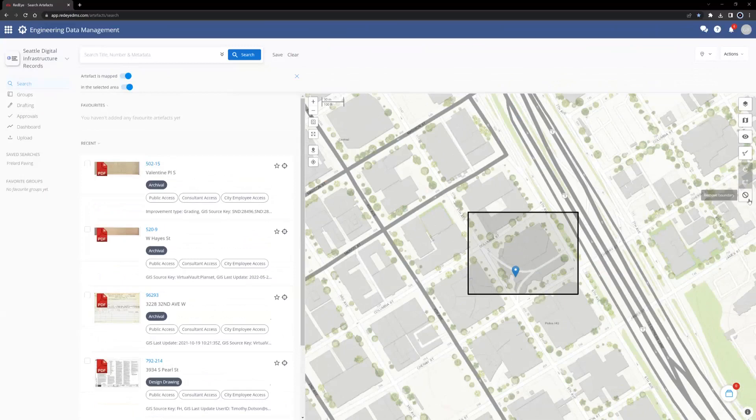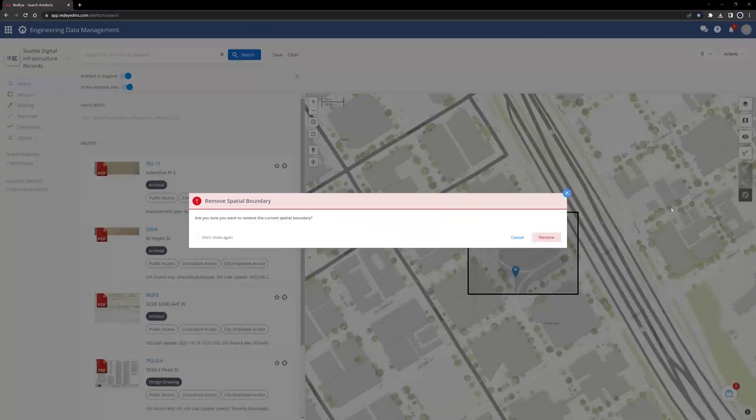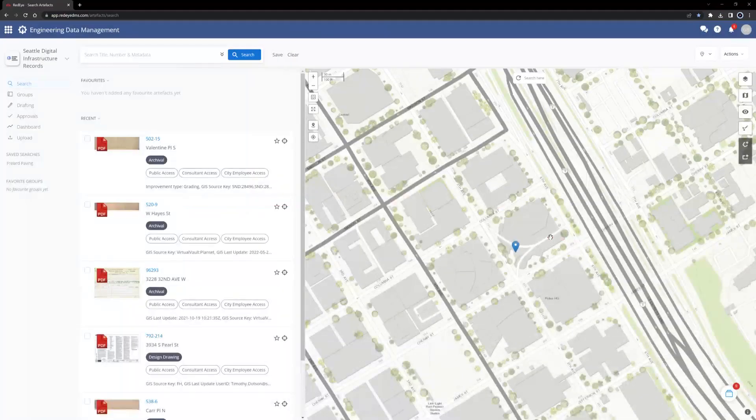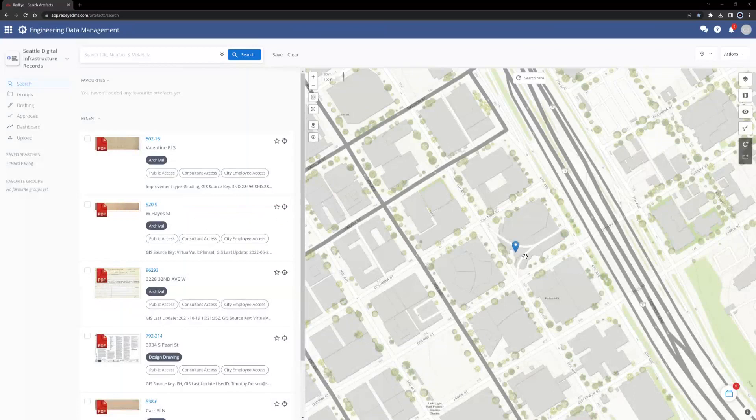You can remove any boundary by clicking the Remove Boundary button that appears when a boundary has become active. The pop-up will ask, are you sure you want to remove the current spatial boundary? In this case, we do. Click Remove. Based on the orientation of the rectangle shape, I think a polygon will be most useful.